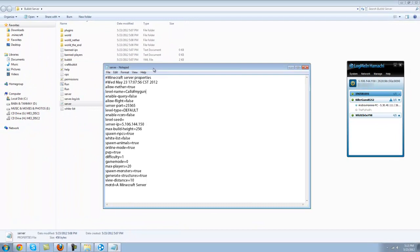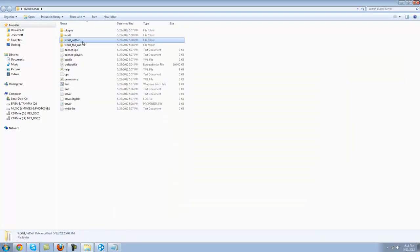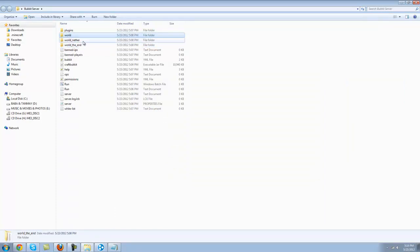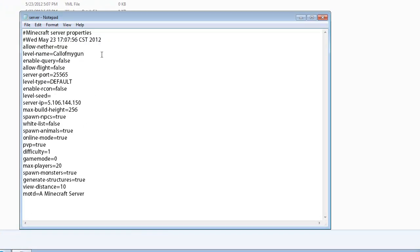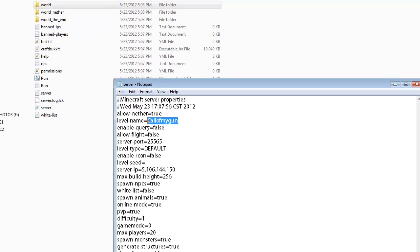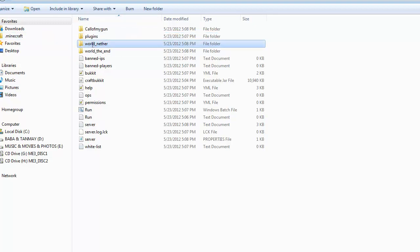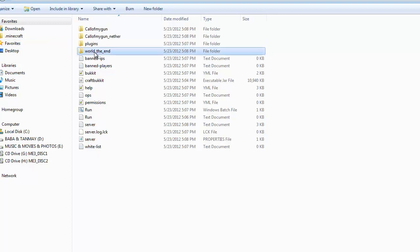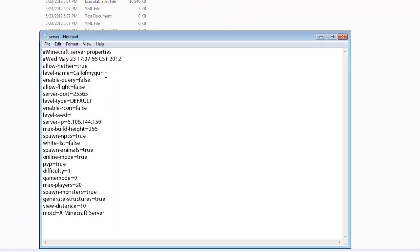Here, and this is your server folders right here. World dash nether, world dash the dash end, and this is your world. So if you put something else here, it'll generate a new world folder. So if you want the same world folder, just change the name to whatever you put in there. So let me put call of my gun. Don't change the nether part, and don't forget the capitals because I had a capital at the start. So there you go, this is my world file, so it won't create a new one because of the level name I changed it to call of my gun.